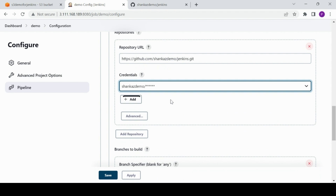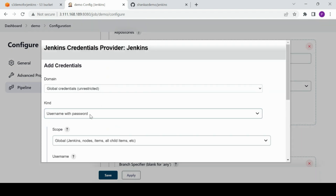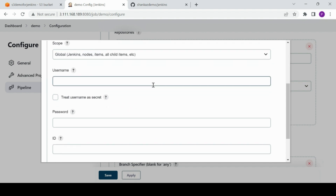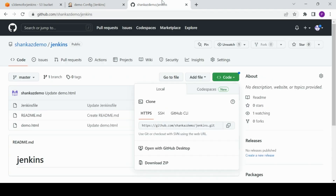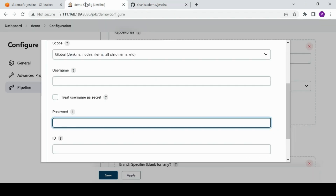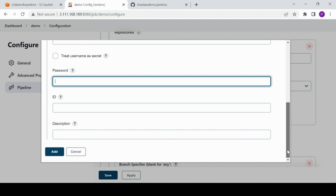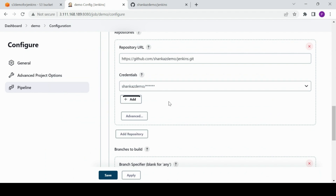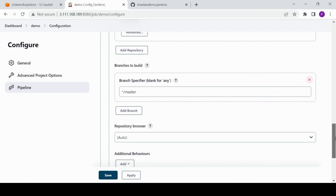I've already created the credential — username and password will be your GitHub username and the API token. If you're new, click Add > Jenkins, then define your GitHub username and API token as the password. We have covered this in past videos, so please refer to those first.